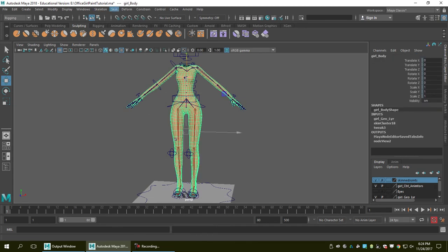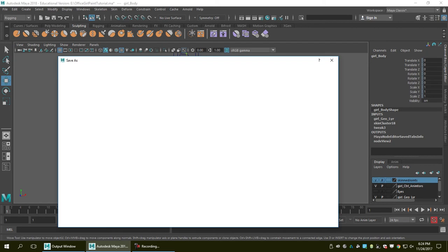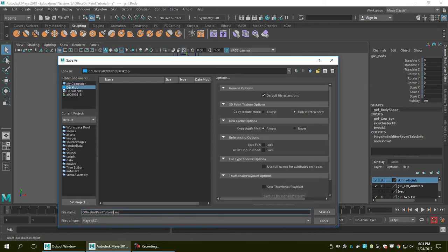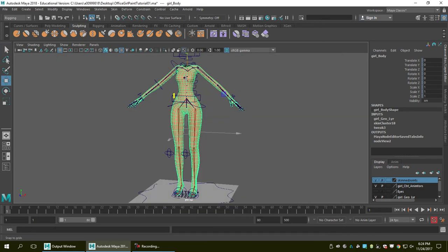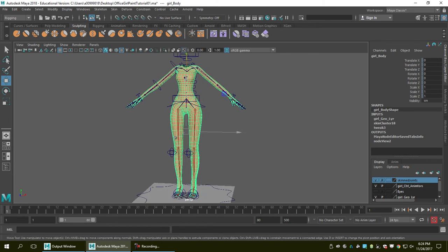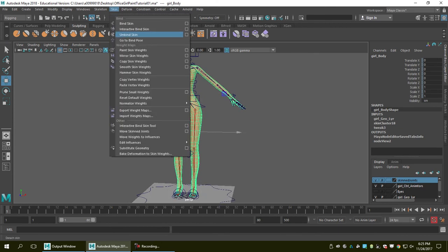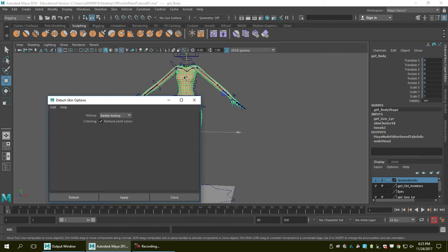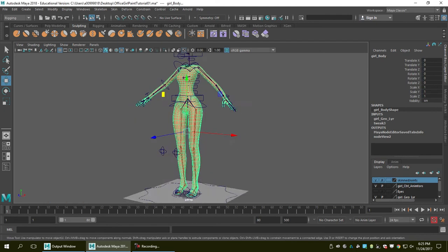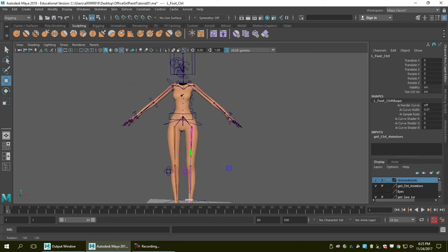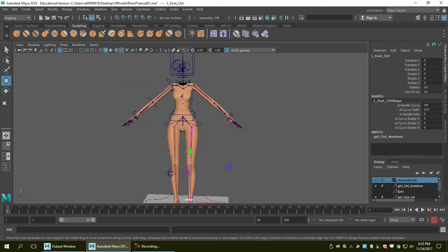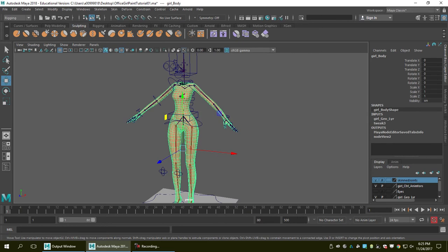The last thing before I unbind is to save a copy to make sure everything works fine — I'll call it skin01. That's everything we need to prepare before unbinding the skin. Now we go ahead, unbind the skin, and delete history. We hit Apply, and now everything is unbound — the joints are no longer attached to the geometry.